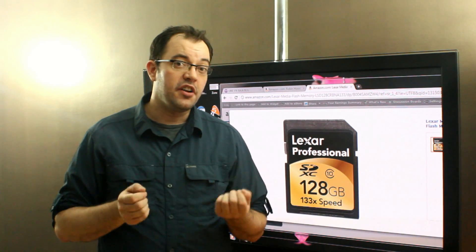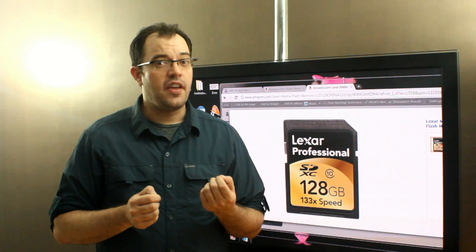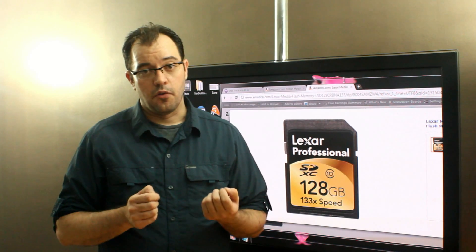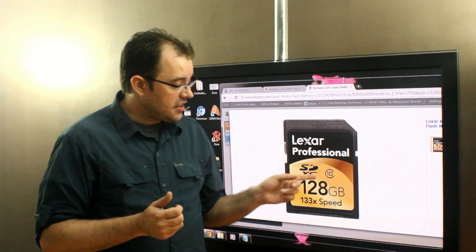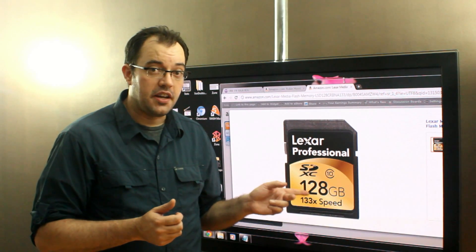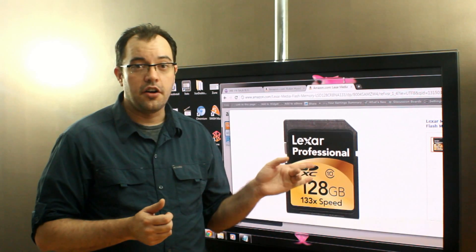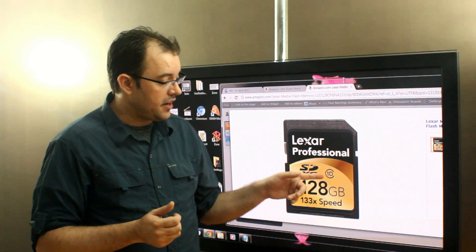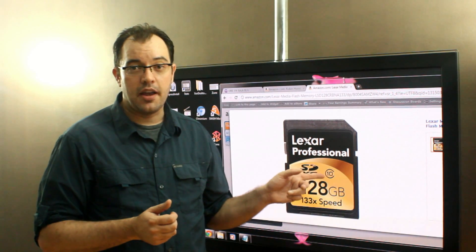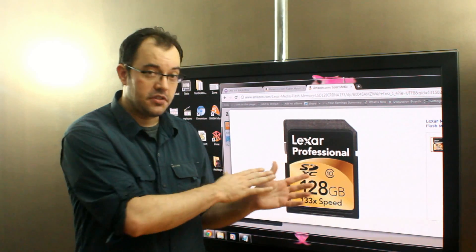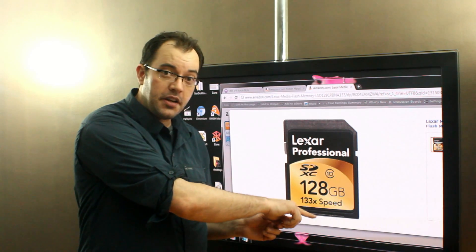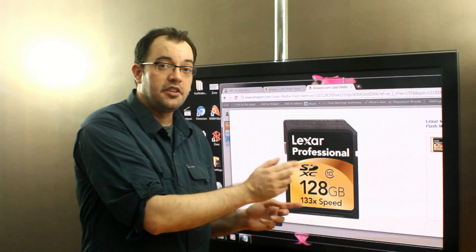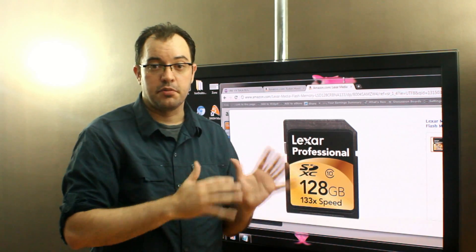But in terms of speed, they are slow. The class 10, 133 speed means that this card is rated for at least 10 megabytes per second. This one's actually, because it's 133 speed, is rated for 20 megabytes per second.